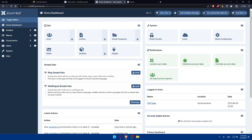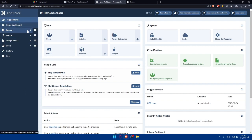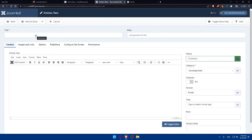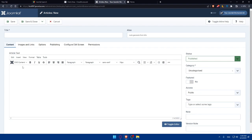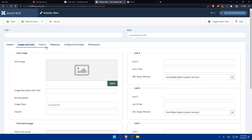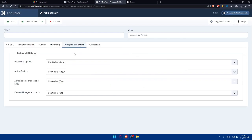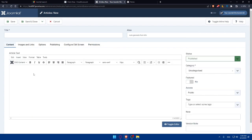Now in the Joomla admin panel, look for the Content menu. Go to the left panel and expand Content. Once you click on it and expand the options, click on the Article plus option. You can also click directly on the plus button. This will take you to the article editor where you can add content, text, images and links, publishing options, edit screen configuration, and permissions.